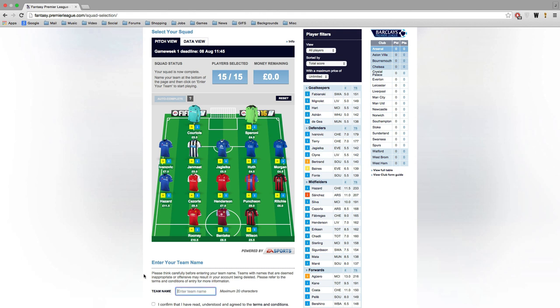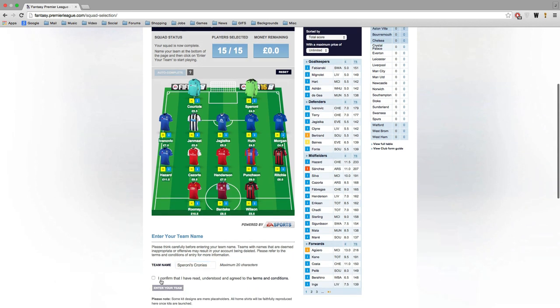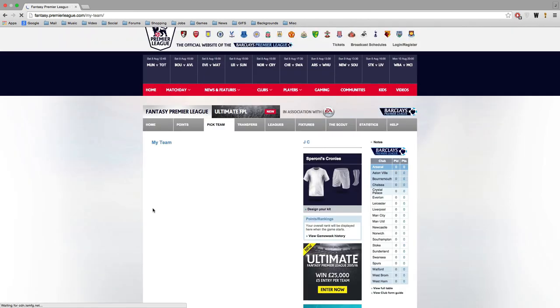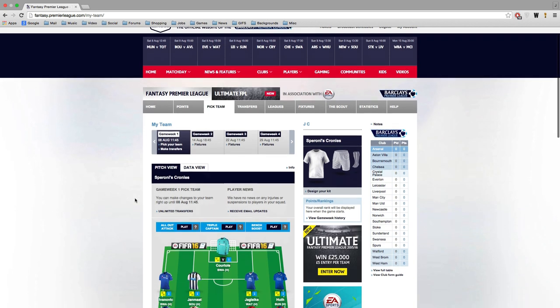So you've got an option to change it whenever you like before the season starts. And also you then enter a team name once you've picked your 11 players. This year I went with Spironi's Cronies just because Spironi's in my team. Hopefully all these guys are his friends. But anyway once you've done that you basically just confirm the terms and conditions, enter your team and you're good to go. Your team is set up and you already have a fantasy team ready to start the season off.